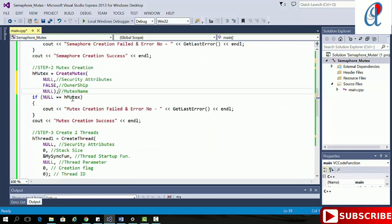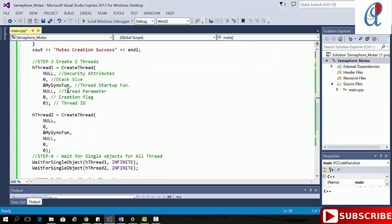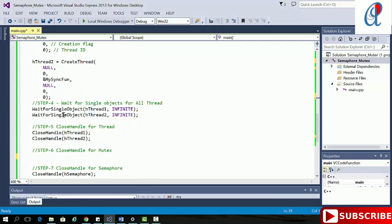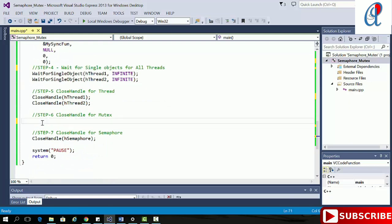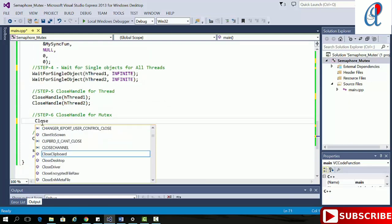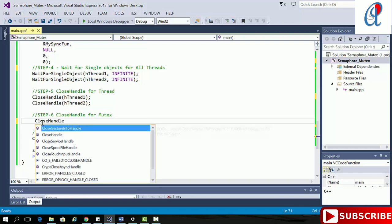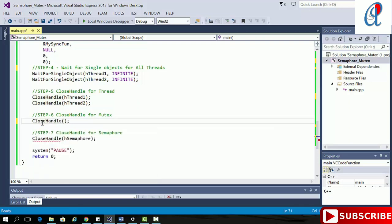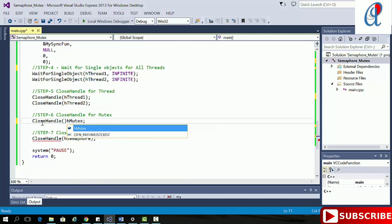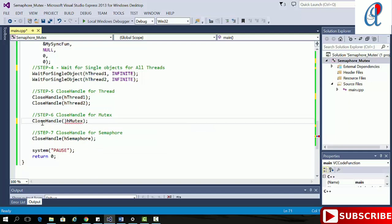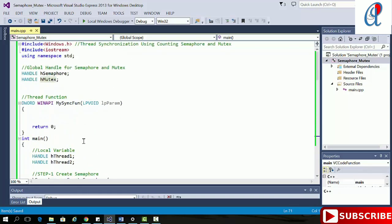Now I'm creating two threads with arguments: security attribute, stack size, thread startup function, thread parameter, creation flag, and thread ID. After that I'm waiting on WaitForSingleObject for all threads. Then I'm closing the handle for the threads. Step six is to close the handle for the mutex using CloseHandle with h_mutex. Then I'm closing the handle for the semaphore.